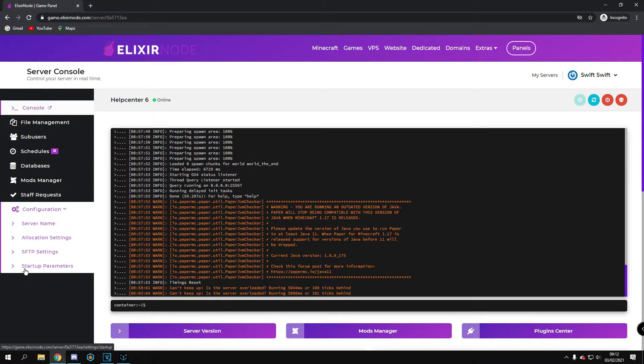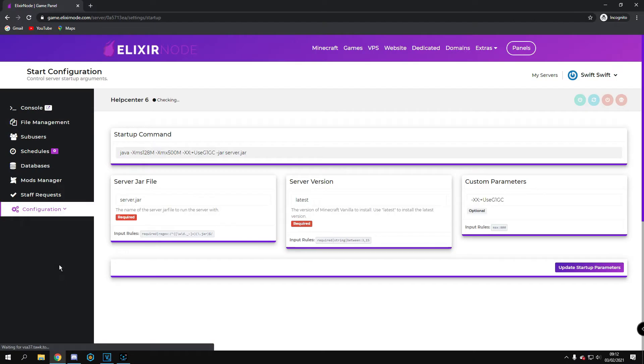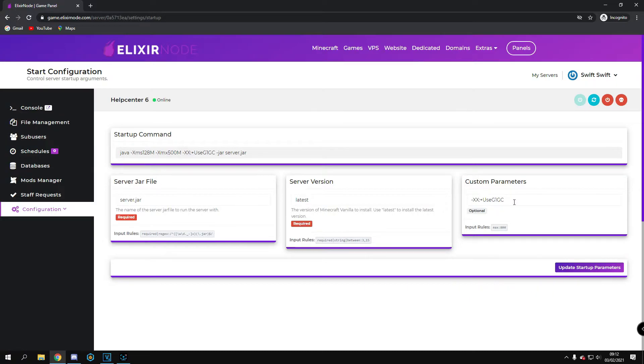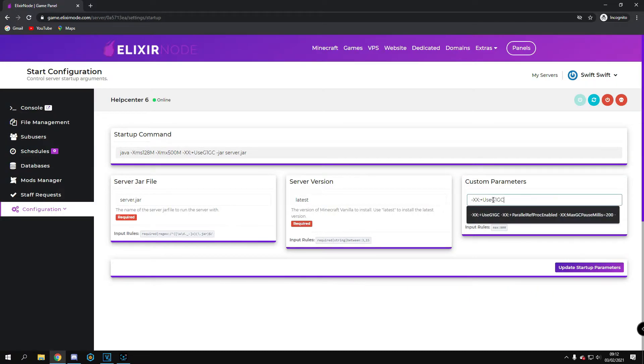Then click startup parameters and here you can click custom parameters where there'll be a text box where you can input your custom parameter.